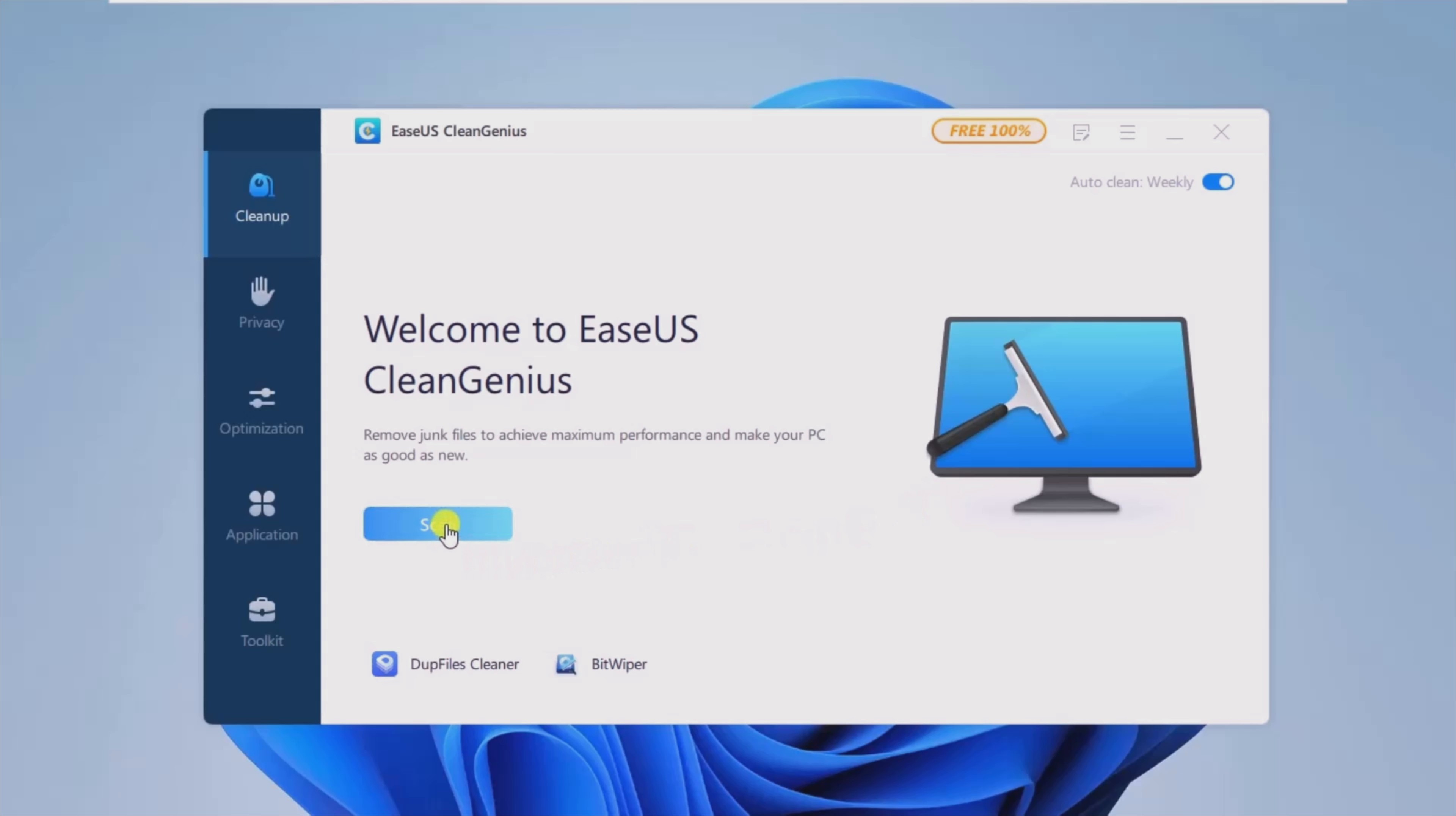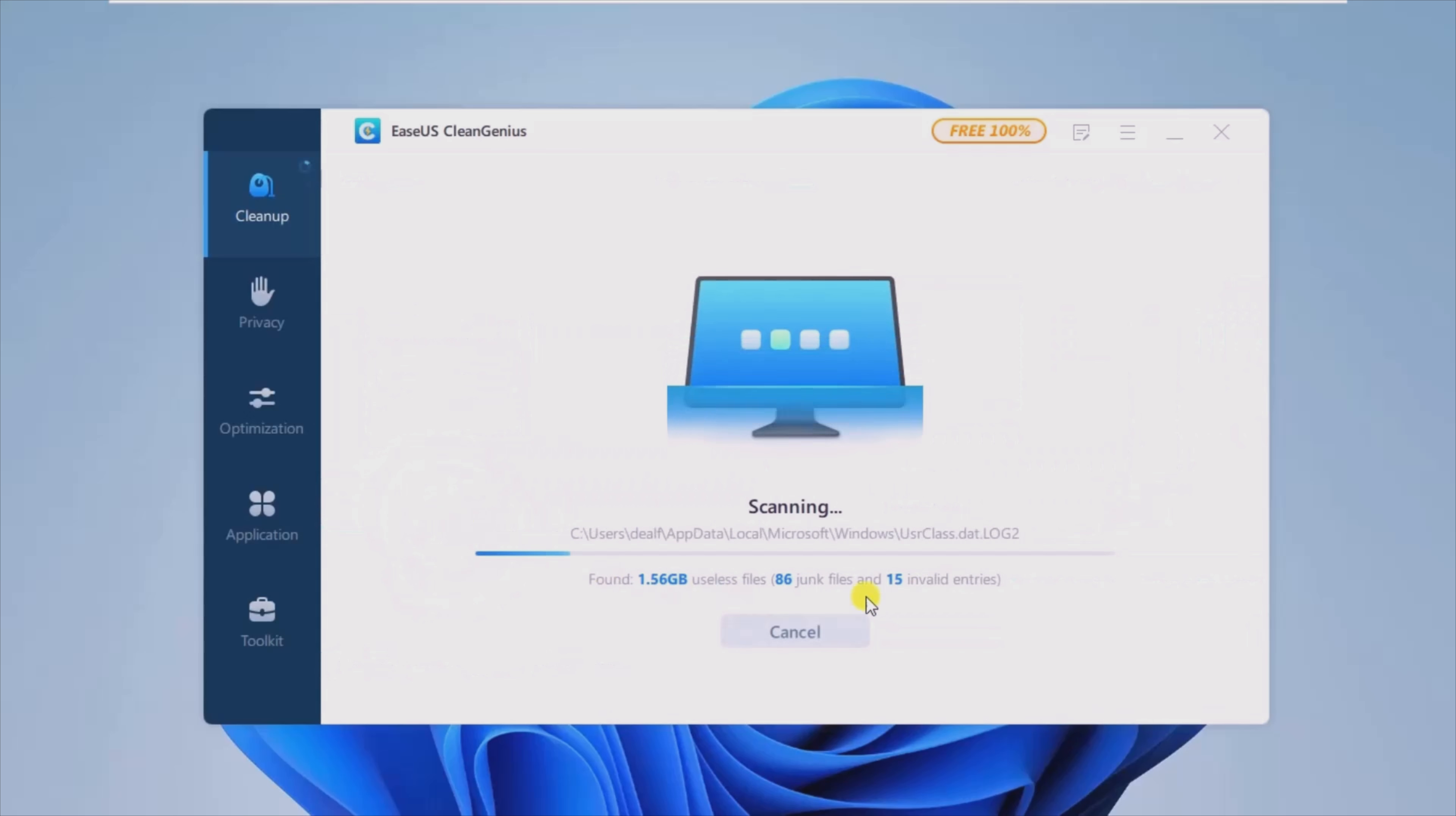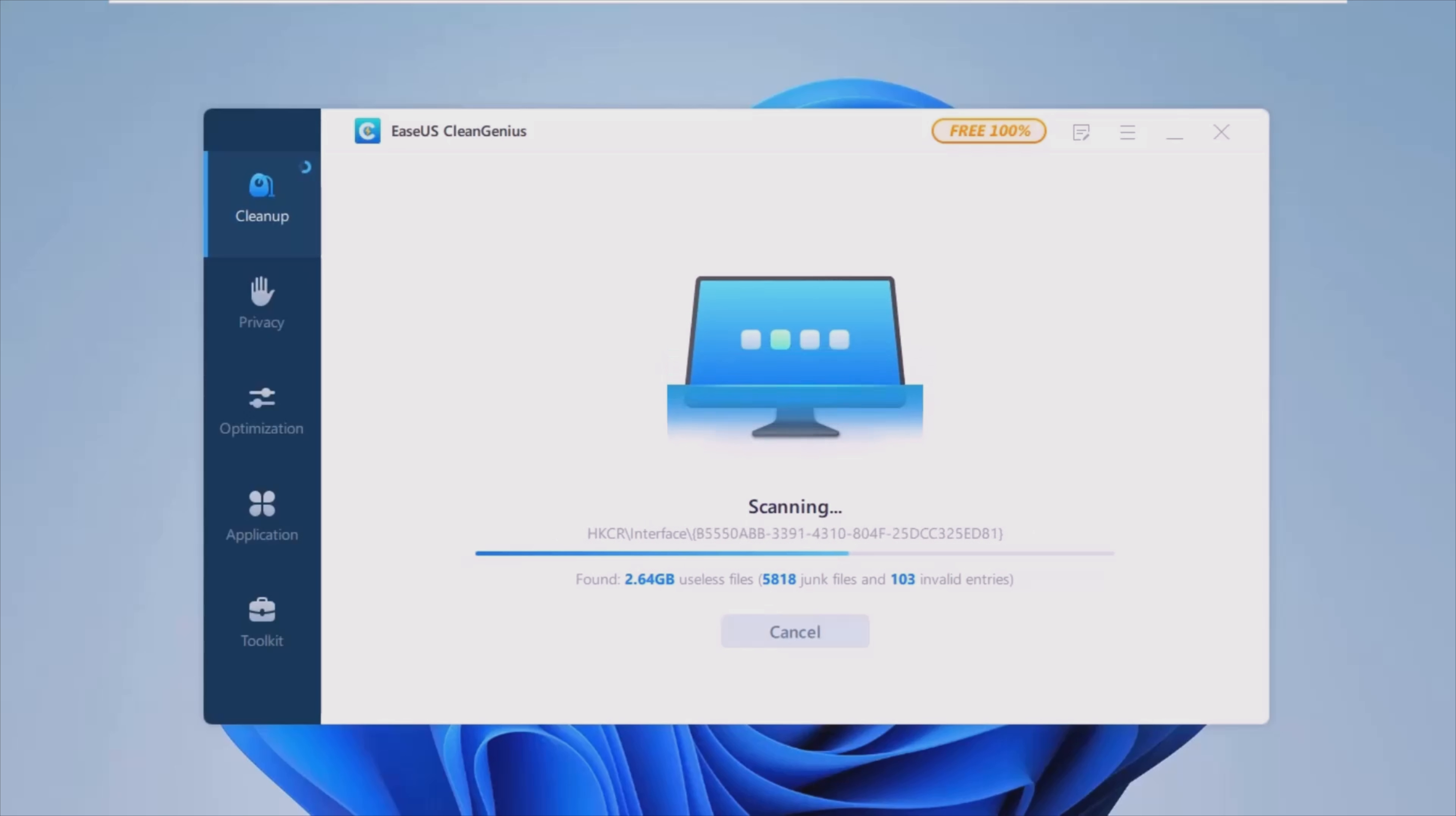While the most recommended paths to a better user experience involve reinstalling the OS or upgrading the hardware, less tech-savvy users can try out alternatives such as EaseUS CleanGenius.